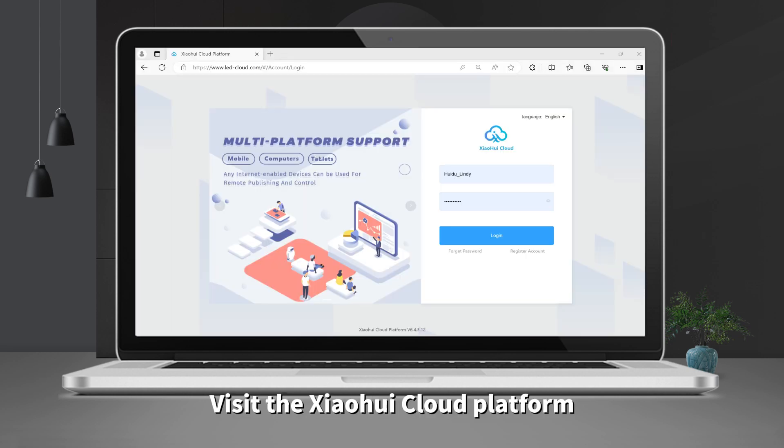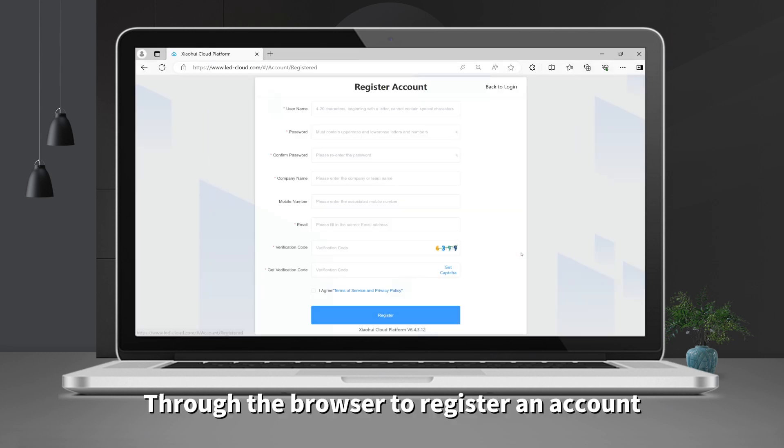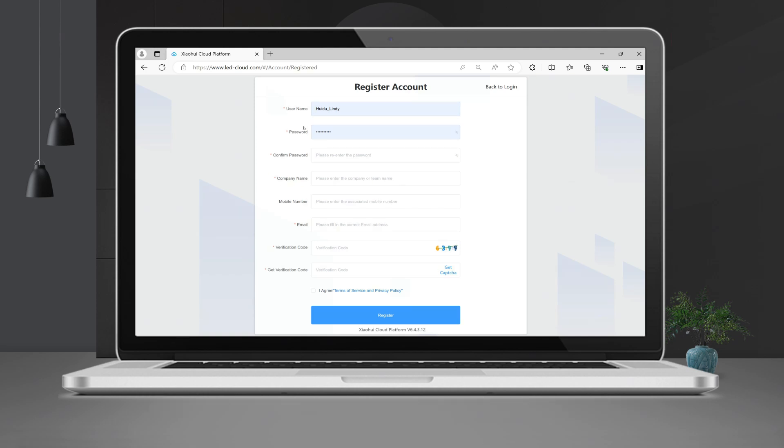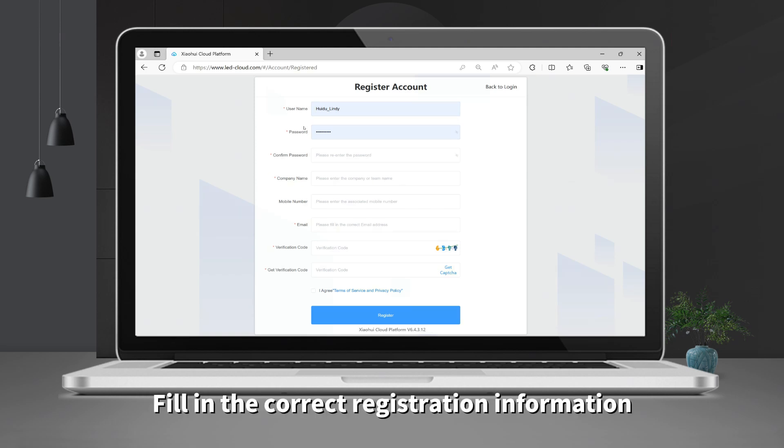First, visit the Xiaohui Cloud Platform through the browser to register an account. Fill in the correct registration information.